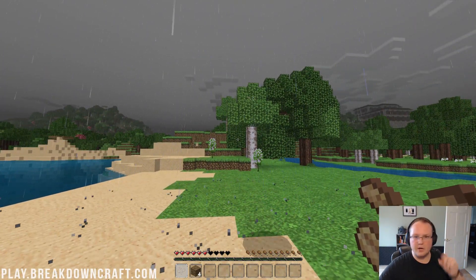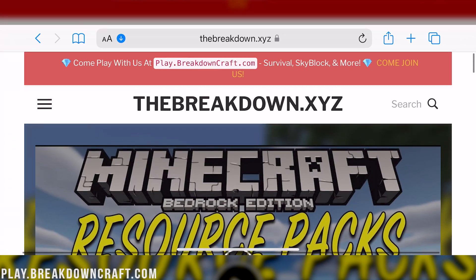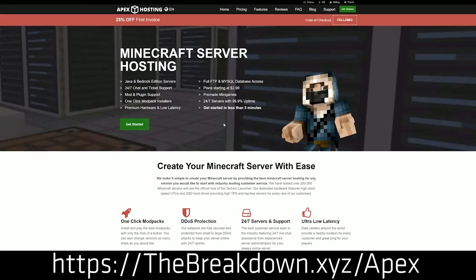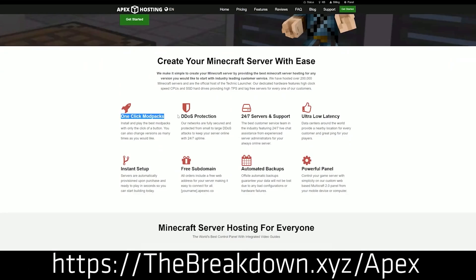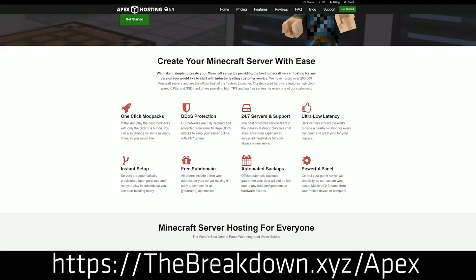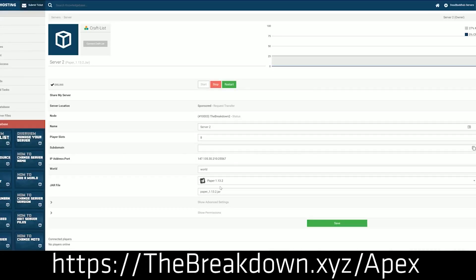But what about iOS? Let's go ahead and jump over to iOS. Before we do, here's a message from our sponsor, Apex Minecraft Hosting. You can go to the first link down below — breakdown.xyz/Apex — to start your very own 24-hour DDoS-protected Minecraft server. We have our own server at play.breakdowncraft.com on them. You can even get a Bedrock server set up very easily with plugins on Apex. It's the first link down below to get that up and running.